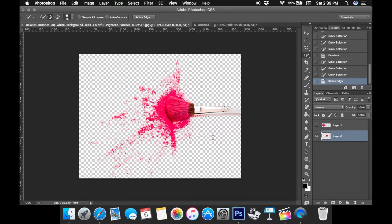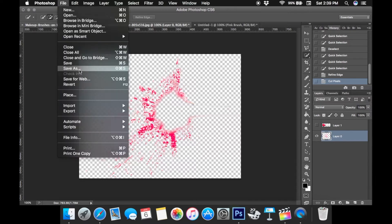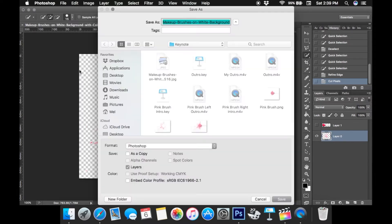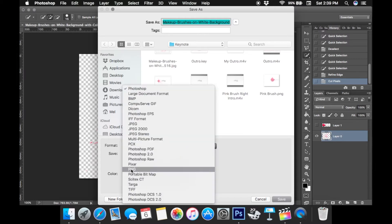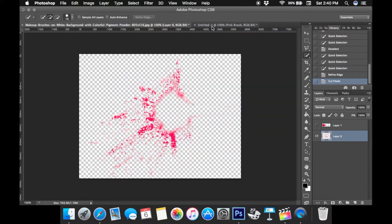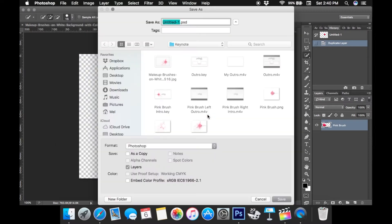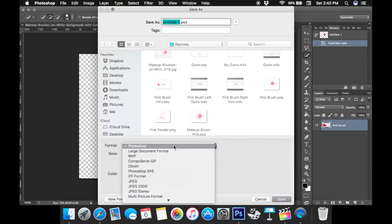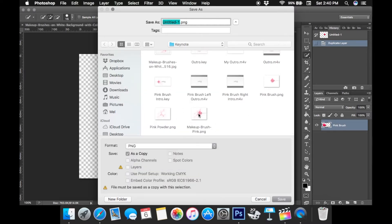Then I'm going to Command X to delete the makeup brush altogether. I'm going to save this file as 'pink splatter' or 'pink powder' and save it as a PNG — that means there's not going to be any background with it. Then we're going to go to the pink makeup brush and save that as a PNG file as well, naming it 'pink brush.' So you have two different files: the brush and the splatter.